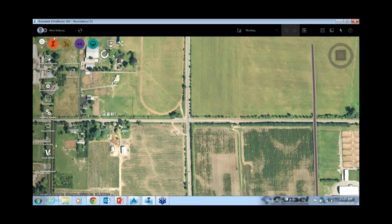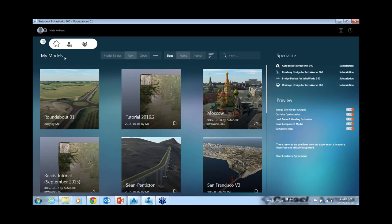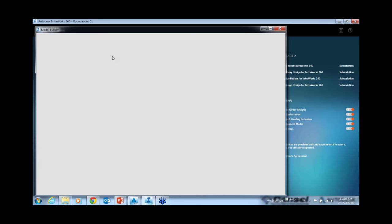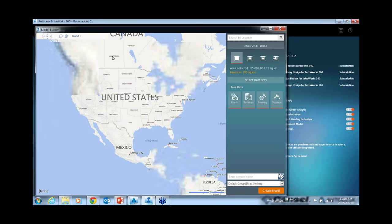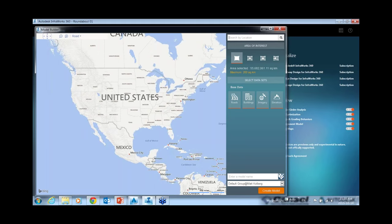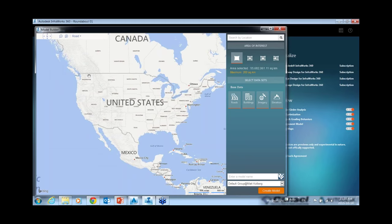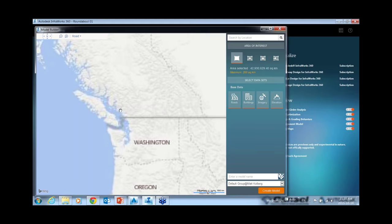Before you start an InfraWorks model, there's one thing you can do. In InfraWorks there's something called the Model Builder. Typically for a model you need a 3D surface terrain model, ortho photos, existing roads, and buildings if available. You can get your own data or use this Model Builder, which is built into InfraWorks 360, to generate a model based on available online sources.